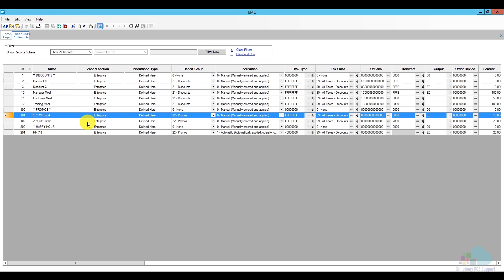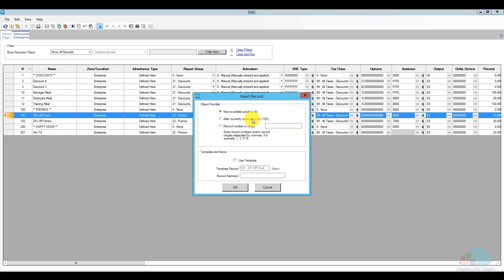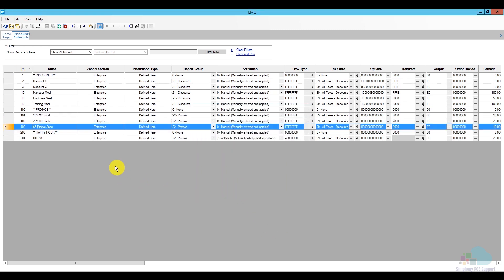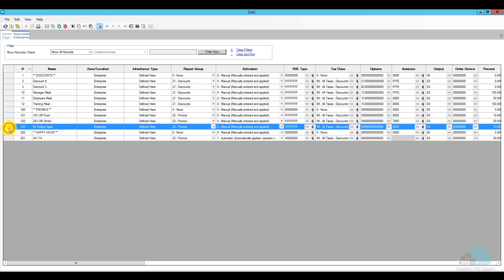Let's start with the $5 Friday Apps promo. I'll select one of the existing promotions, click the insert key, add it at position 103 in the promo section, check the box to use a template, and name it "$5 Fridays Apps." Then I'll double-click the rectangle at the end of the row to open it in detail.